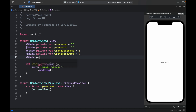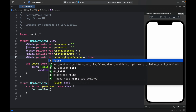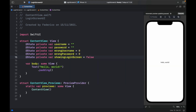Then do the same thing for wrong password: @State private var wrongPassword, which is also going to equal zero. And finally, @State private var showingLoginScreen, which will be set to false, because we need to programmatically show the next screen depending on whether the username and password are correct or not. That's the first step of creating this login screen.